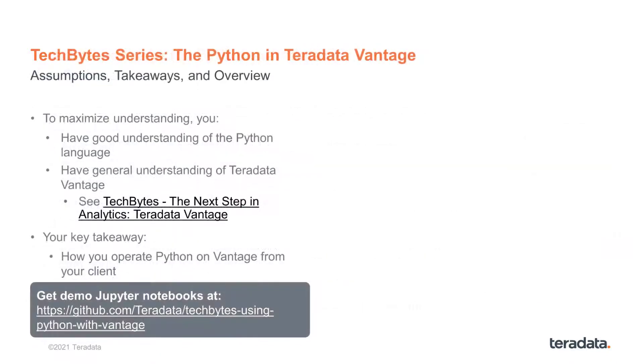To follow comfortably this TechByte series, viewers should optimally have a good understanding of the Python language, as well as a general understanding of the Teradata Vantage platform.